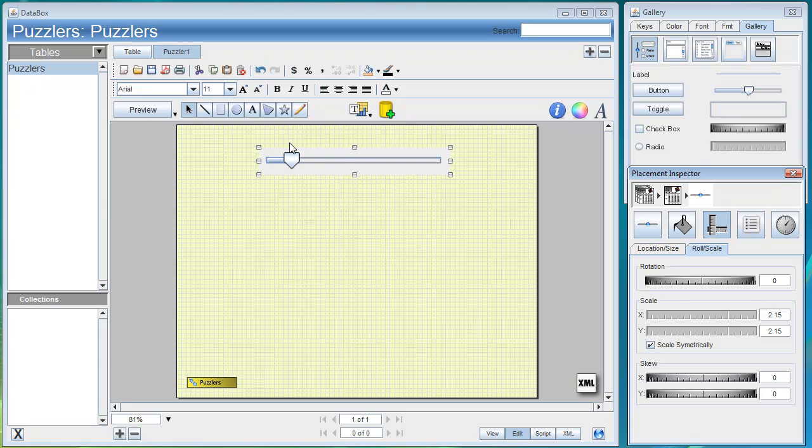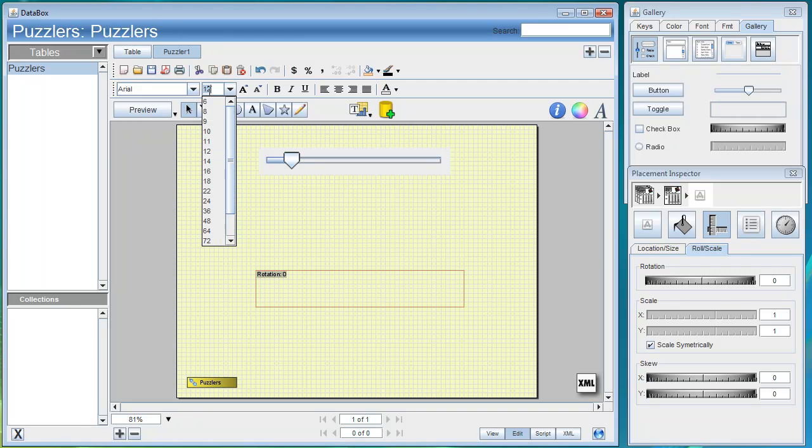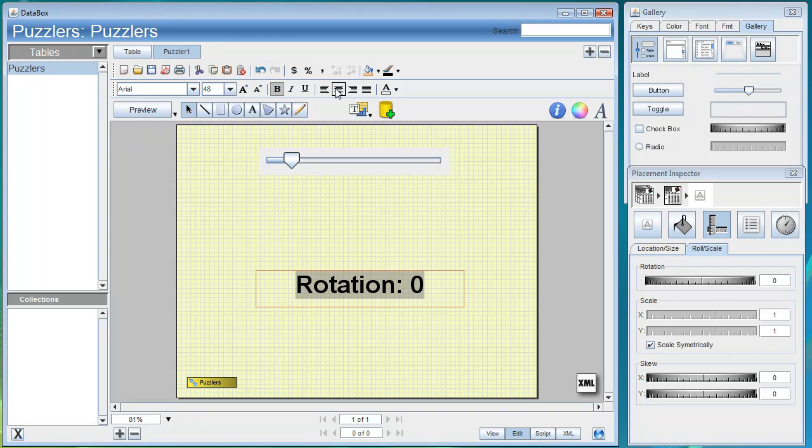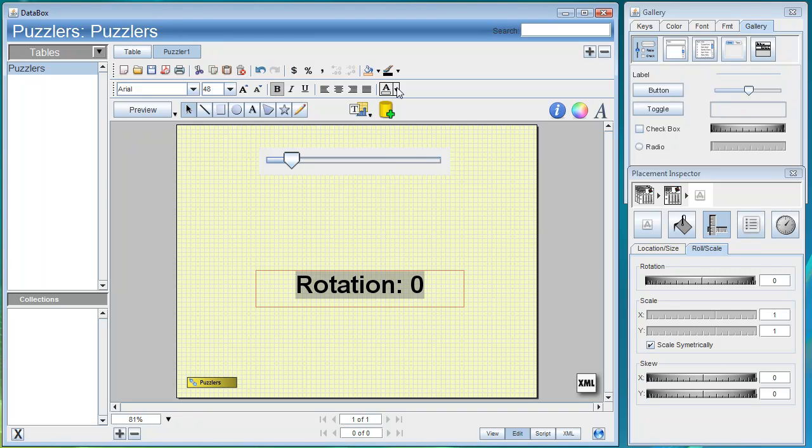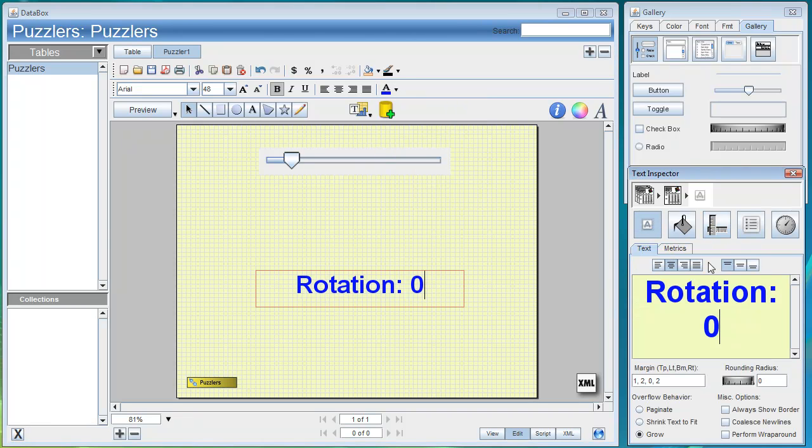Now we can go ahead and add our text field. We'll drag out a text box and put in a label as a placeholder. We'll configure the text to be a little bigger and bold and centered horizontally. We'll put a blue text color on it, and in the text inspector we'll center it vertically as well.